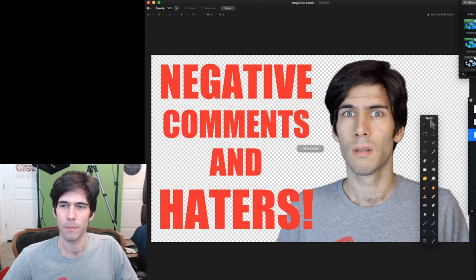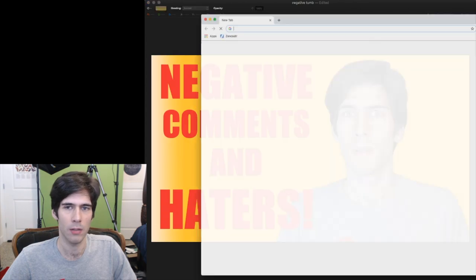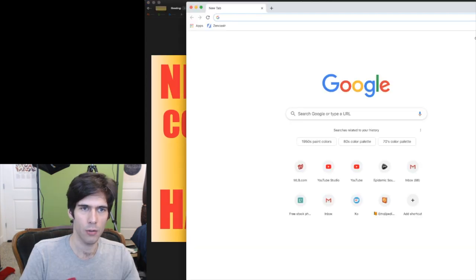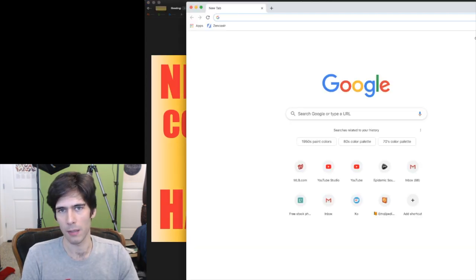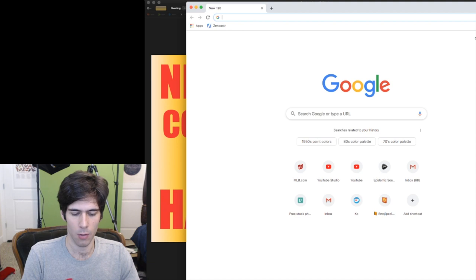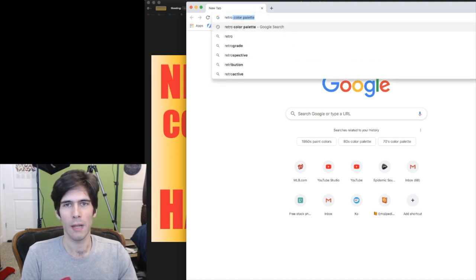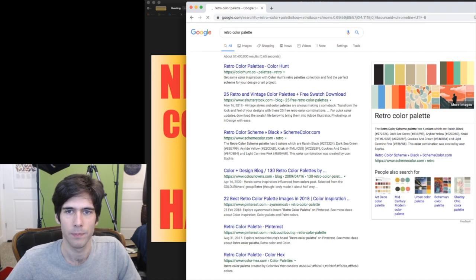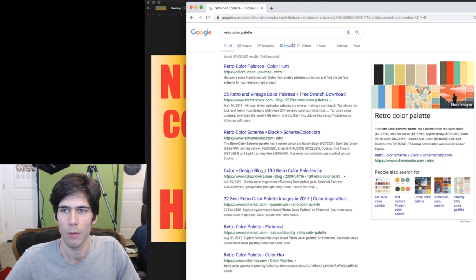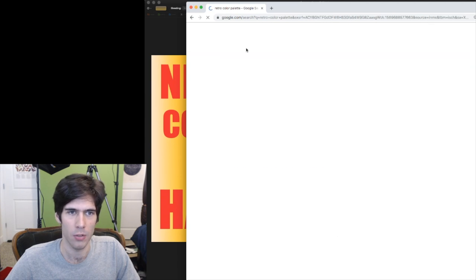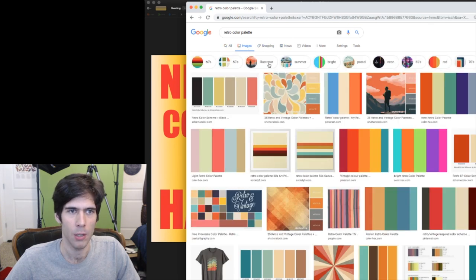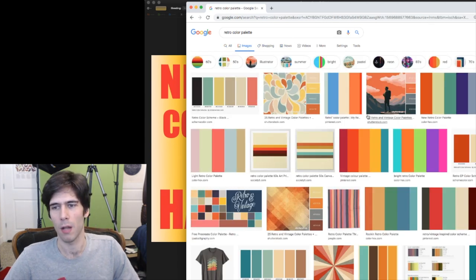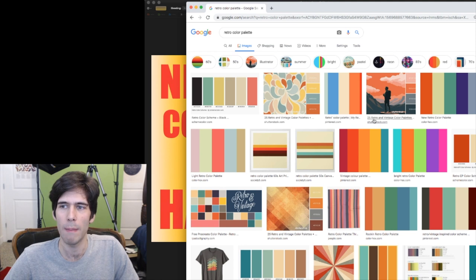Sometimes what I do, I search for a color palette. So why don't we try, one I like is retro color palette. So now we can look around and we can just go to images. And here we have a bunch of color palettes.